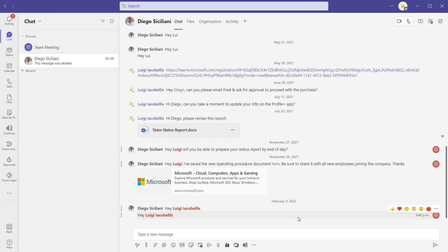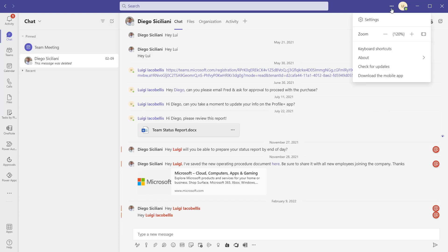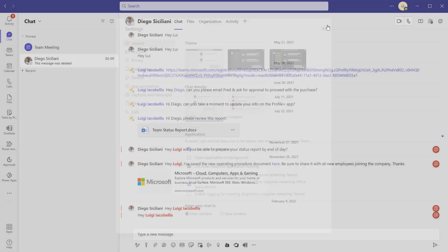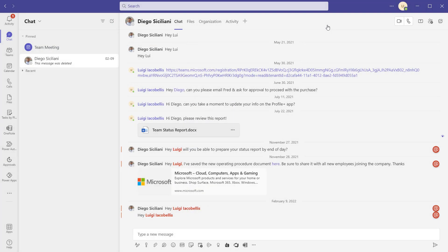Now again, for demonstration purposes, I'm going to go ahead and switch this back. And to do that, you just want to click on the settings and more option at the top of the screen and go ahead and click on settings. And I'm going to click on comfy and X out of this.